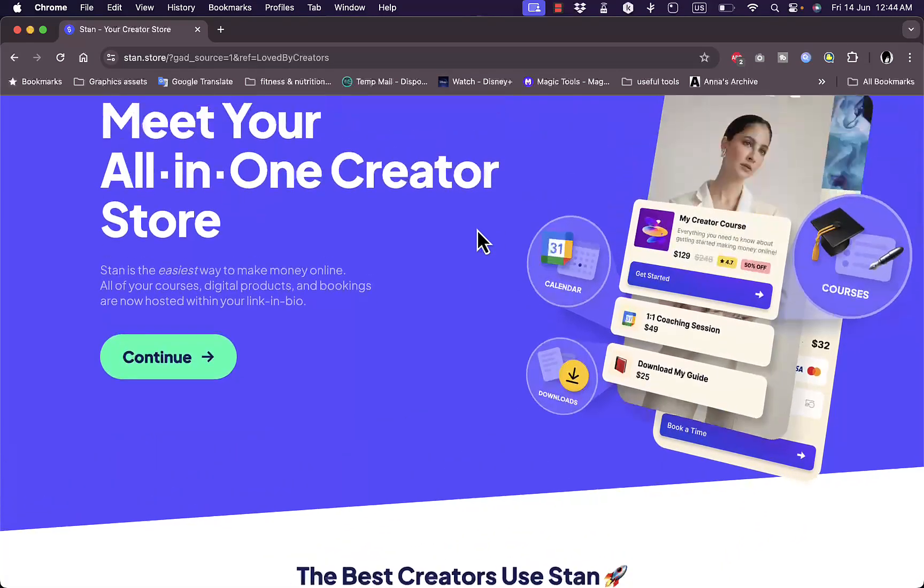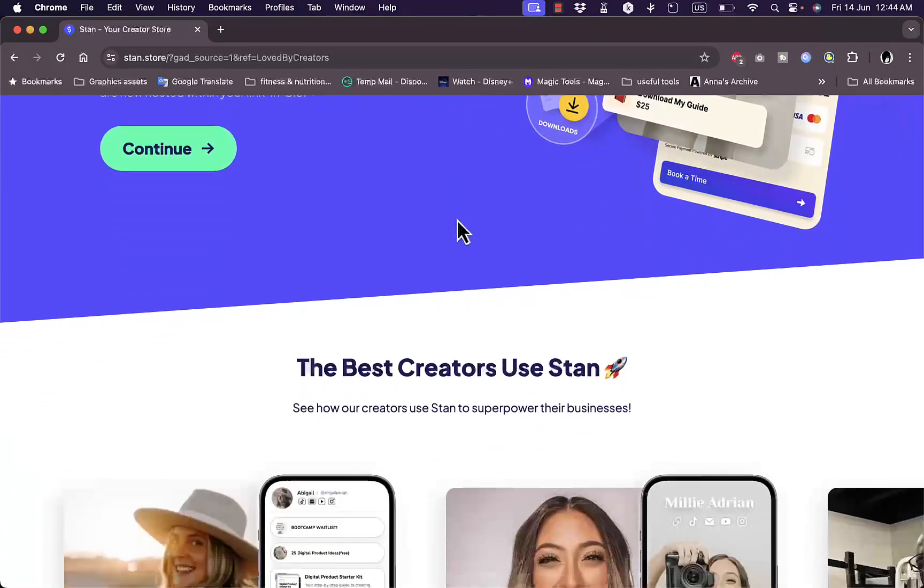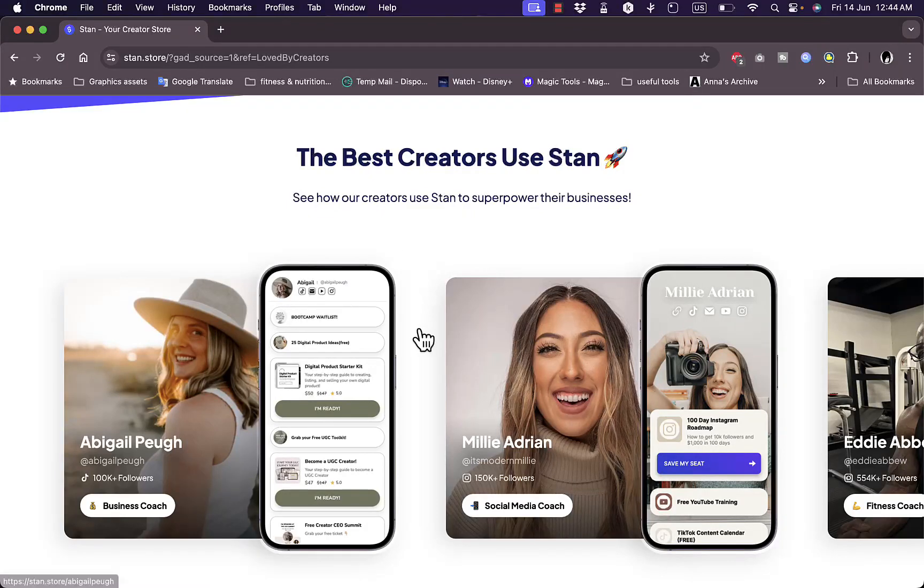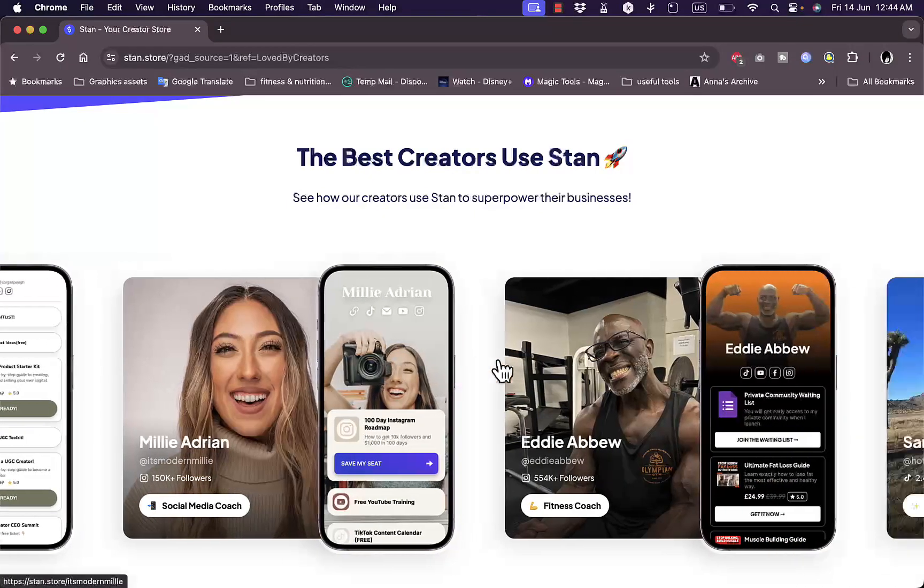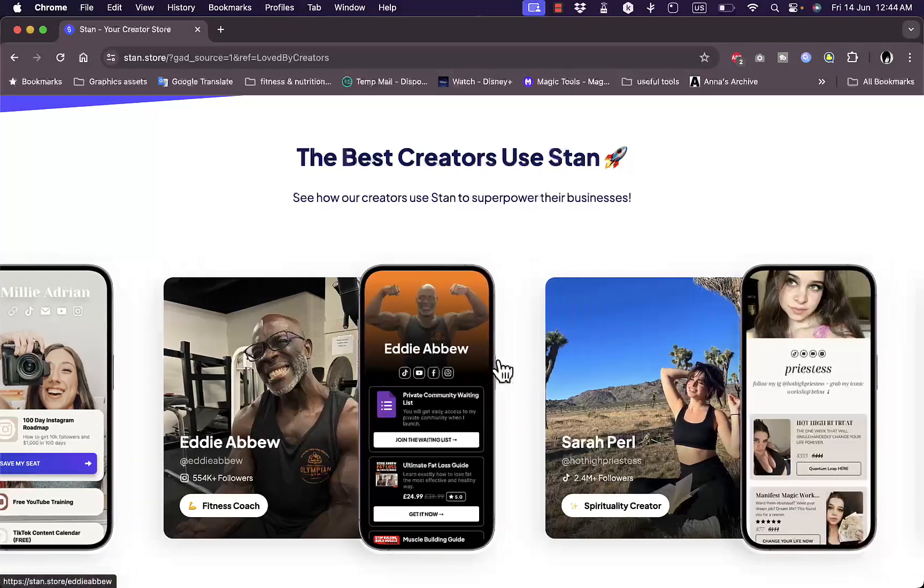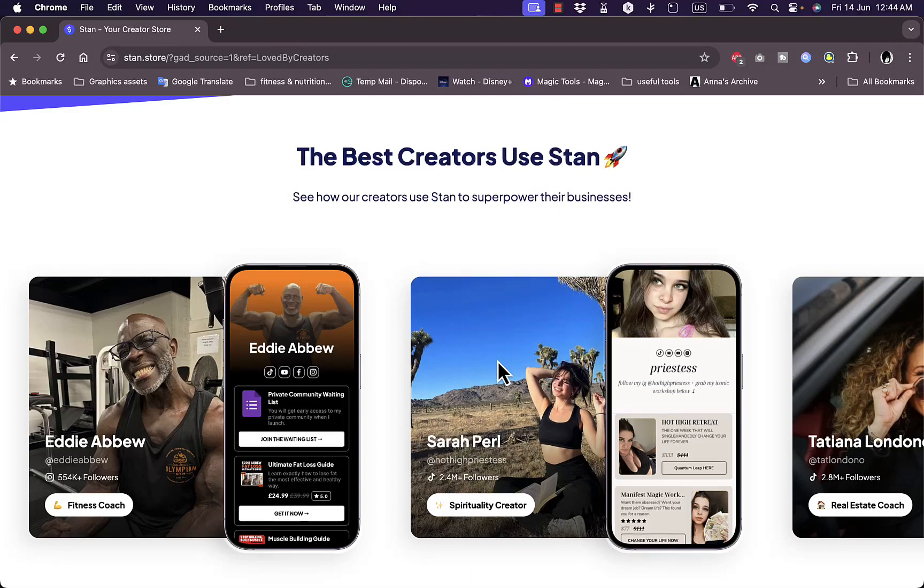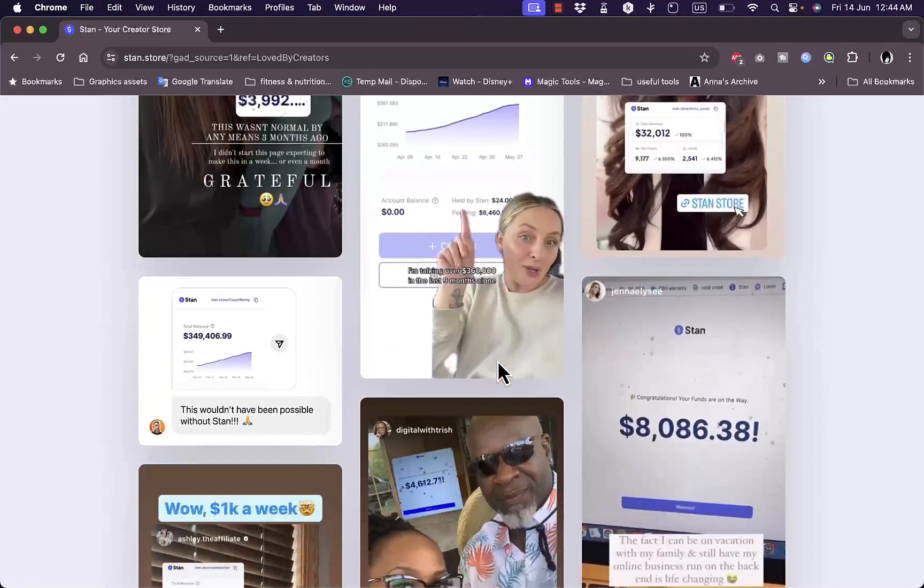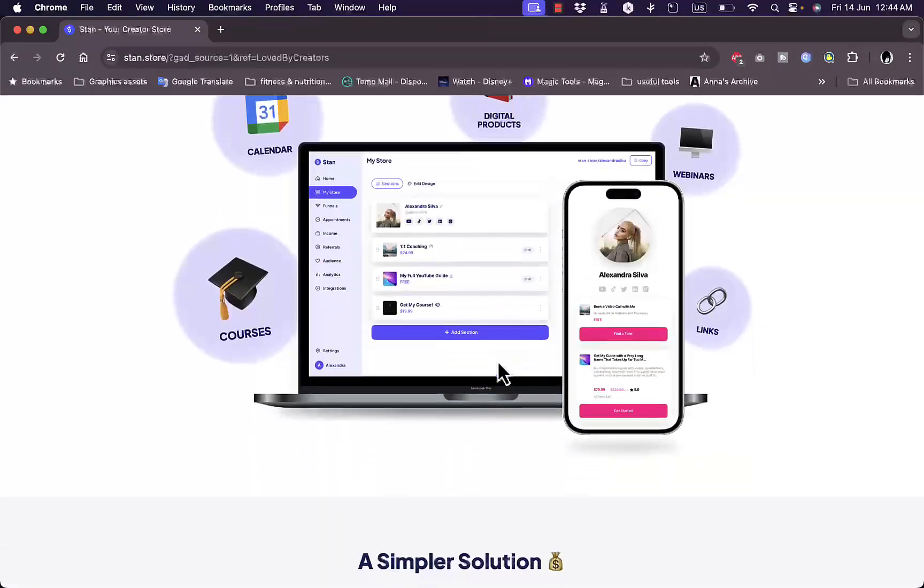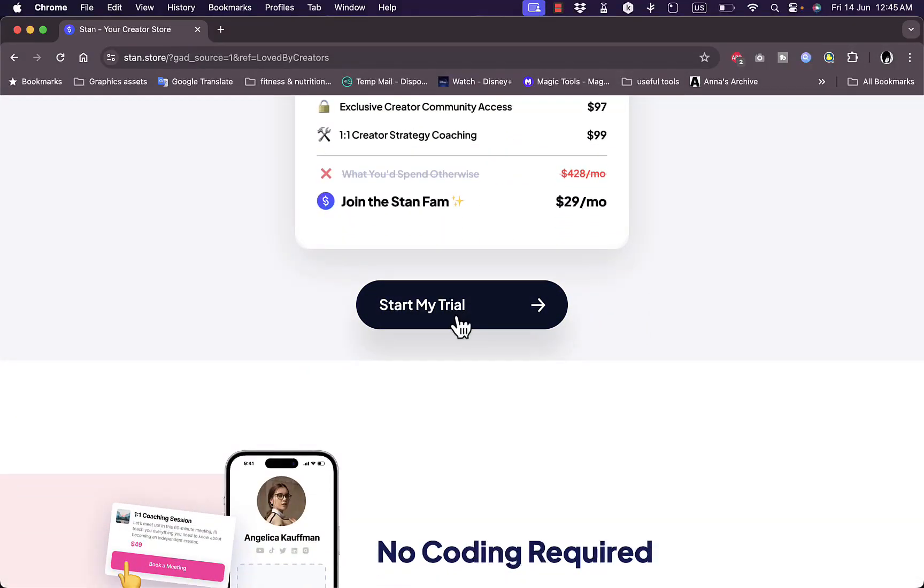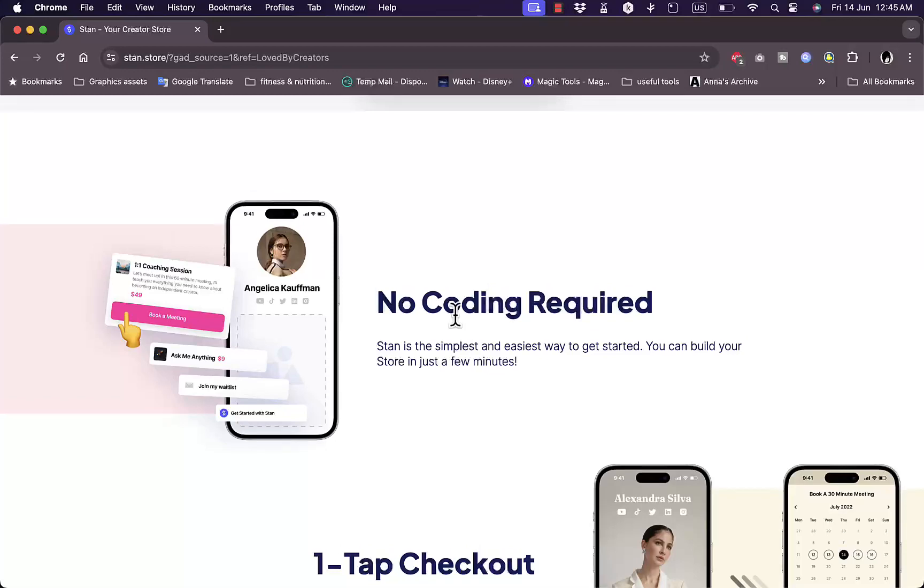To start using their service, you need to go to their website at stan.store. You'll land on their home page, and they tell you here that it's used by many popular and famous creators to sell their courses and digital downloads. You can see testimonials, reviews, screenshots, and features.